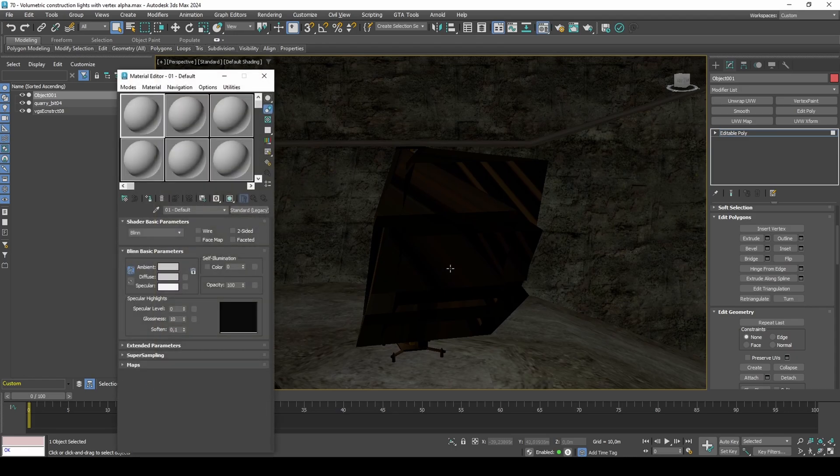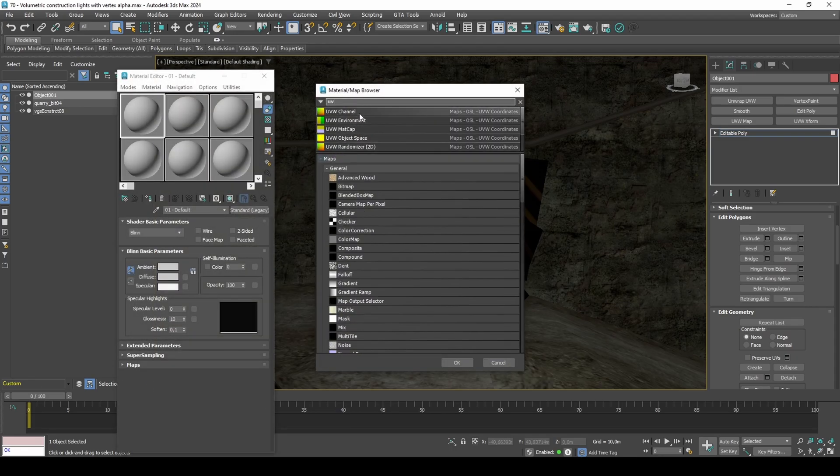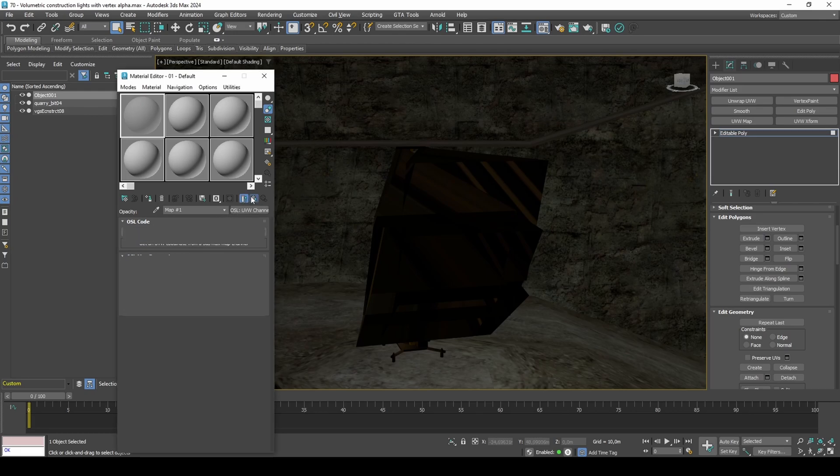The texture is going to be driven by a checker map and vertex illumination for coloring. The transparencies are driven by vertex alpha.